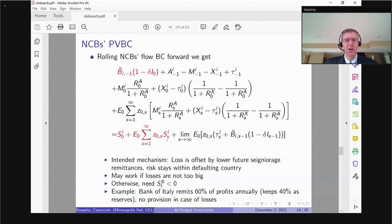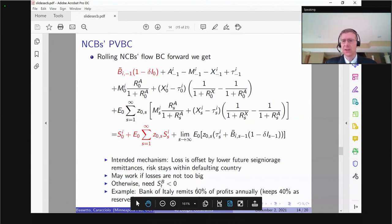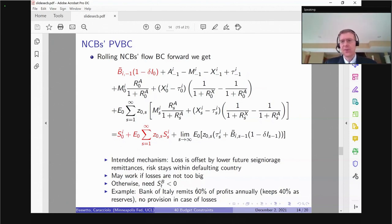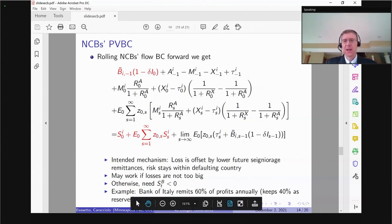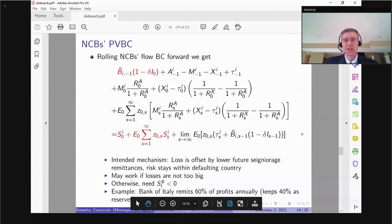This works fine if the losses are not too big. Things become more complicated if you need these transfers to actually go negative — requiring a recapitalization from the Italian Treasury to Bank of Italy because the remaining assets, including future profits, are not enough to cover the loss. Currently, rules for profit distribution from Bank of Italy are that 60% of annual profits are remitted to the Treasury, and 40% are kept as reserves. So Bank of Italy has some initial cushion — a non-trivial cushion. But once that's used, there's no automatic provision for recapitalization.